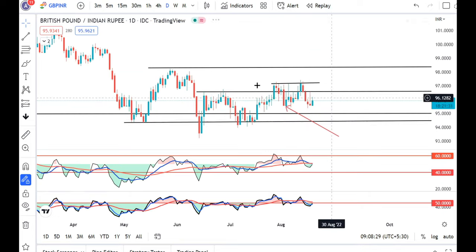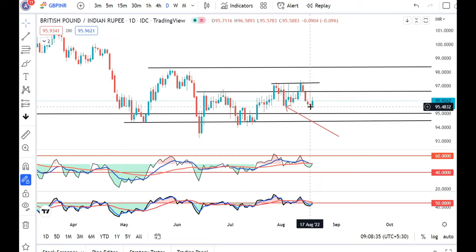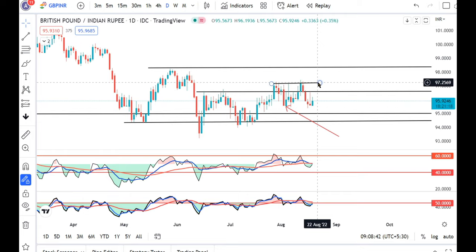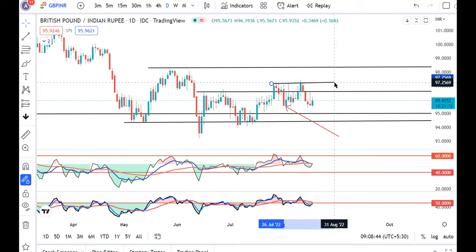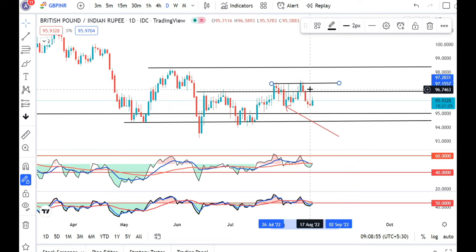On GBP/INR, this is a good price on the higher side. Due to the dollar-rupee component, it is showing higher. But now it seems like 97.25 on the higher side is a major resistance level, whereas 95.00 to 95.50 is a major support level. You should play around in this range. That is the GBP/INR picture.